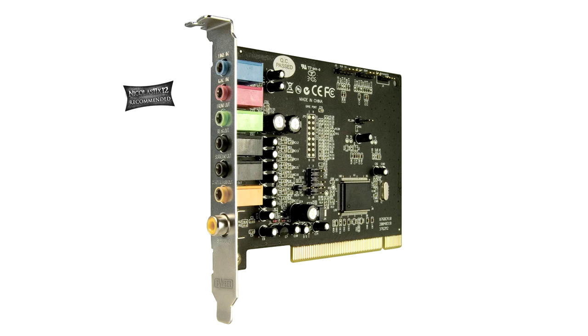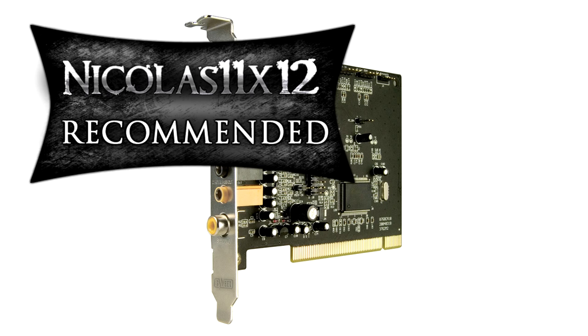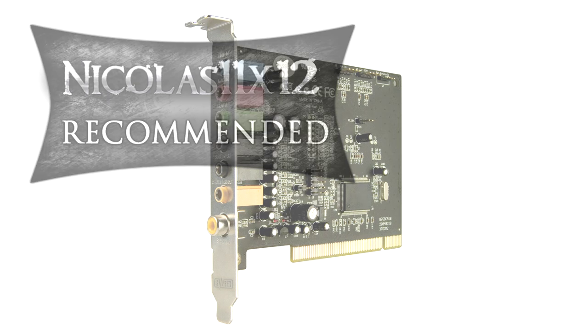For the cons, I have nothing to say. I give this sound card a 9 out of 10 and definitely recommend it. Thanks for watching and don't forget to subscribe.